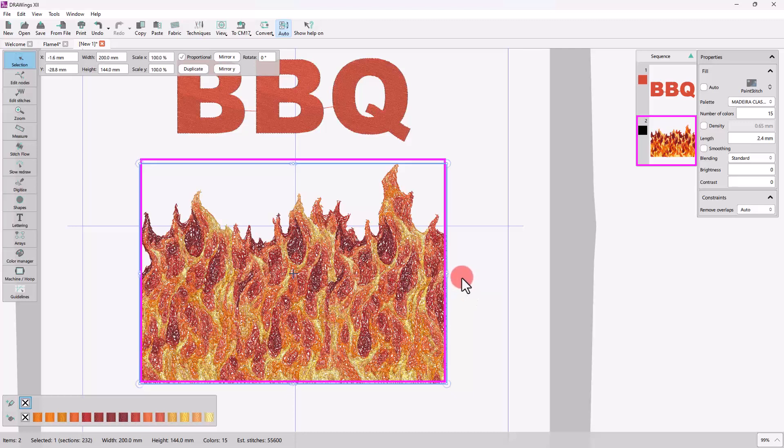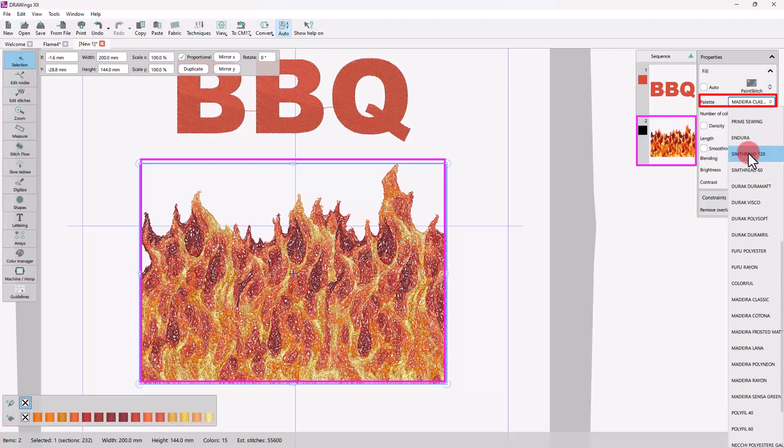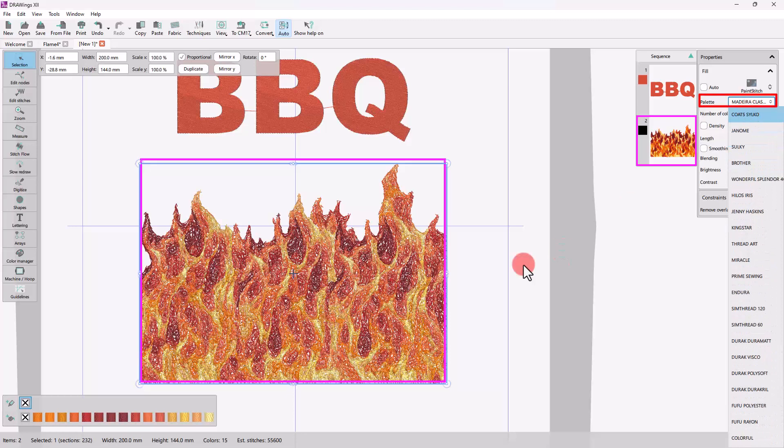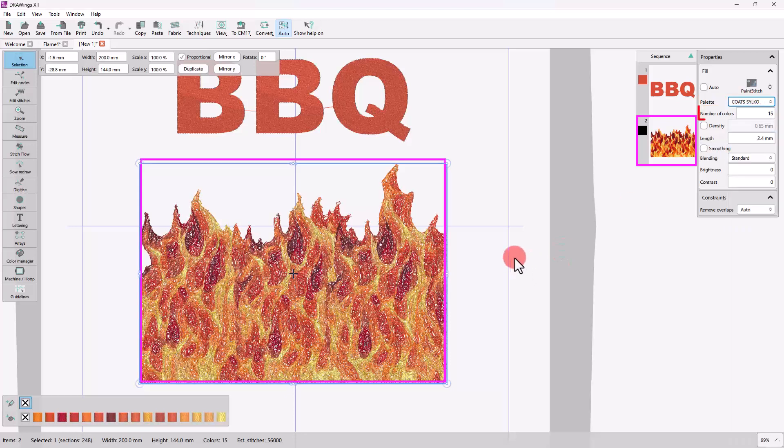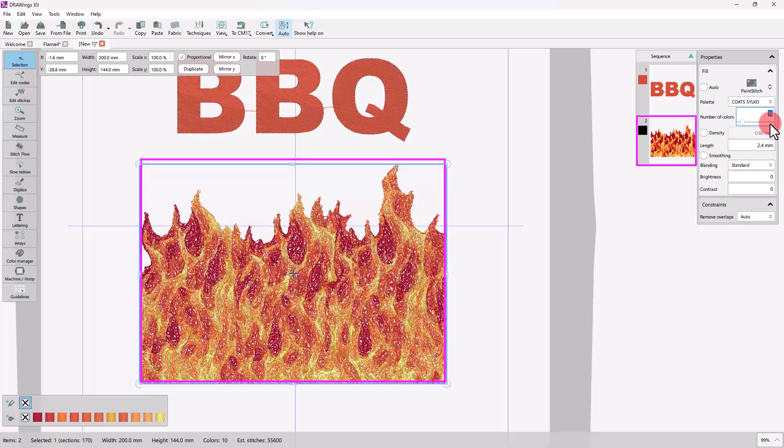The conversion is automatic but you can further customize the Paint Stitch results from the options that you will find in the Properties toolbar when the design is selected. Select a thread palette to get a better preview.